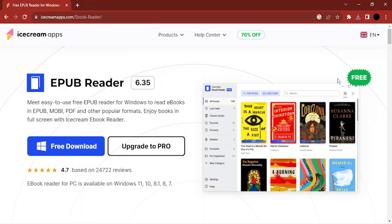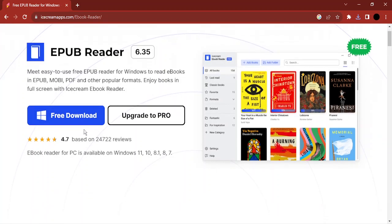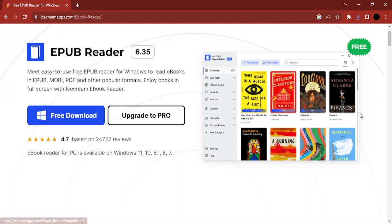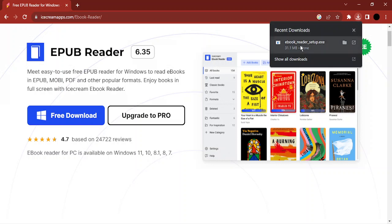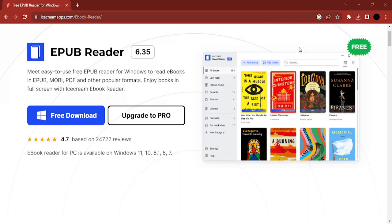Here you'll be taken to the home page of this website where you can simply click on 'Free Download' and your download will start. I've already downloaded it, and here is my .exe file, so let's click on the exe file.